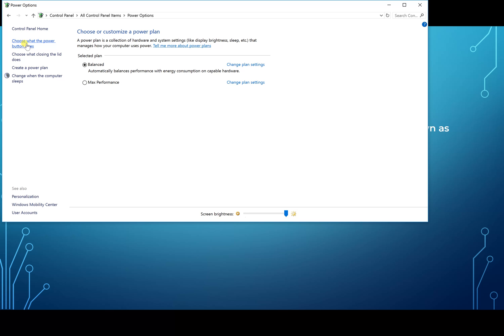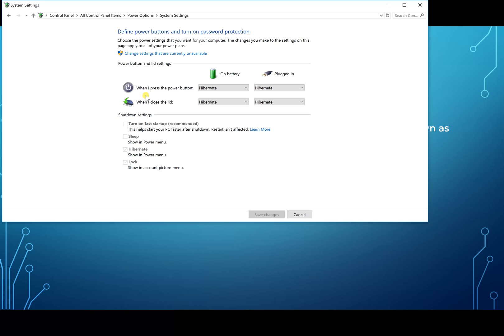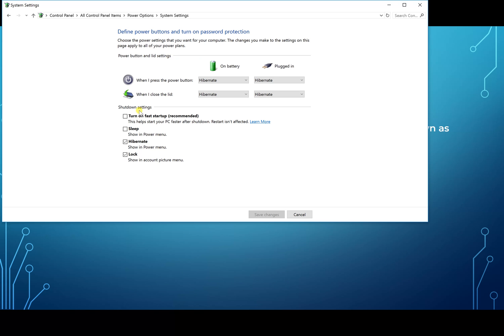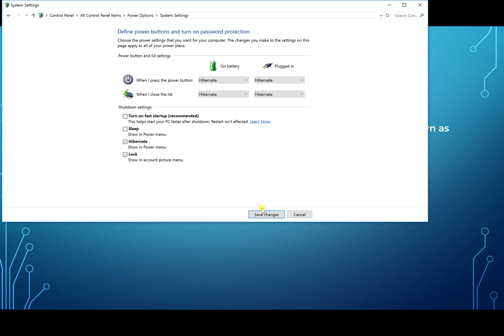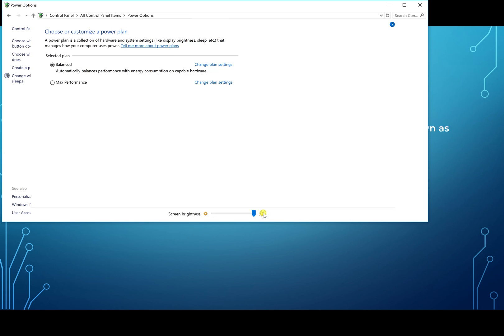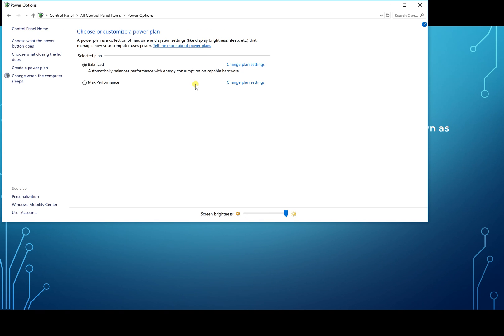The next part is to go over to this option where you want to choose what the power button does. Click on that, then click on this top area: change settings that are currently unavailable. When you do that, it allows you to uncheck these two settings. By default, Windows 10 on the Surface machines will have these checked. I like to uncheck them, go ahead and save changes.